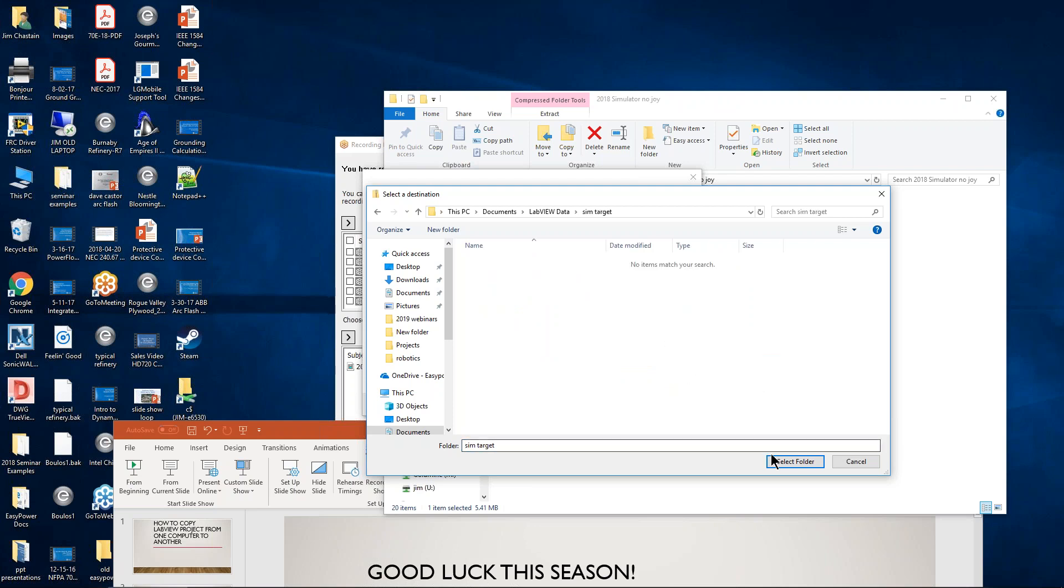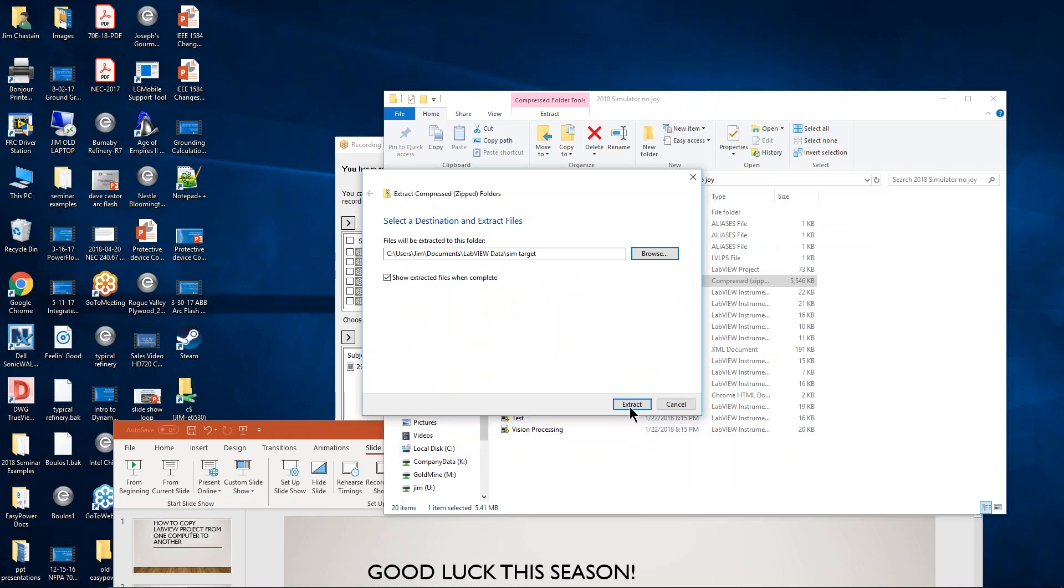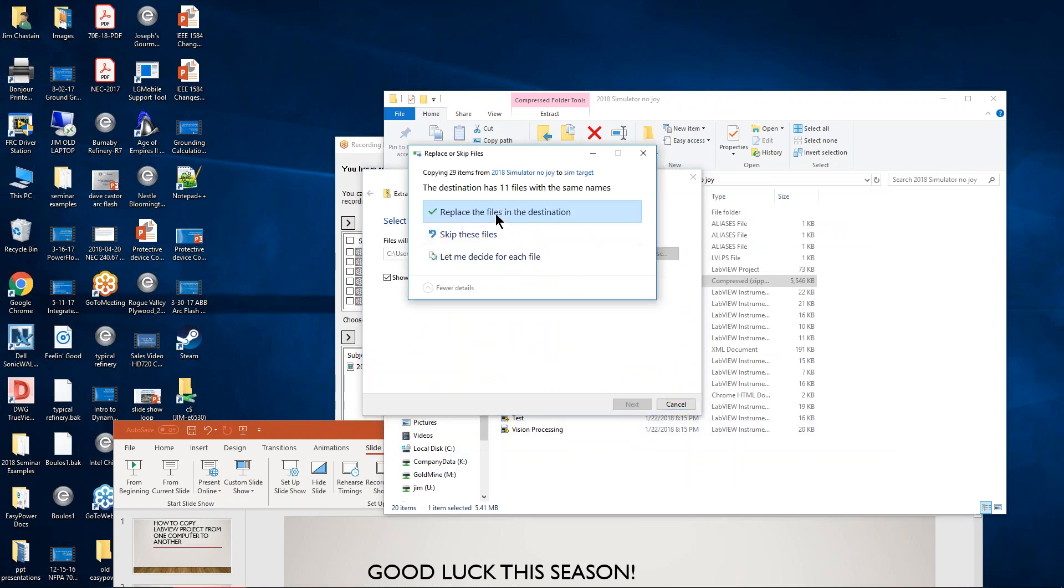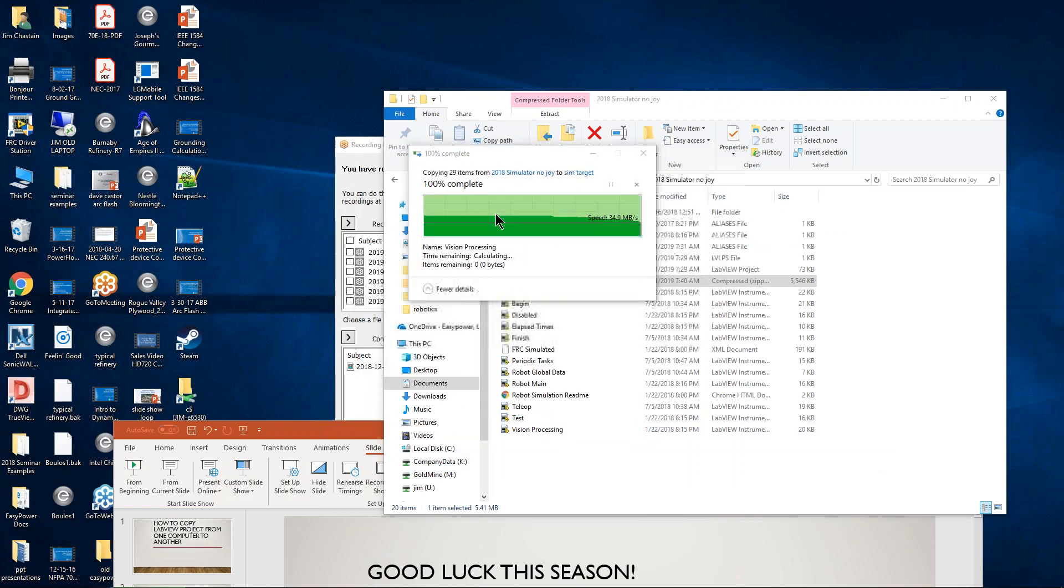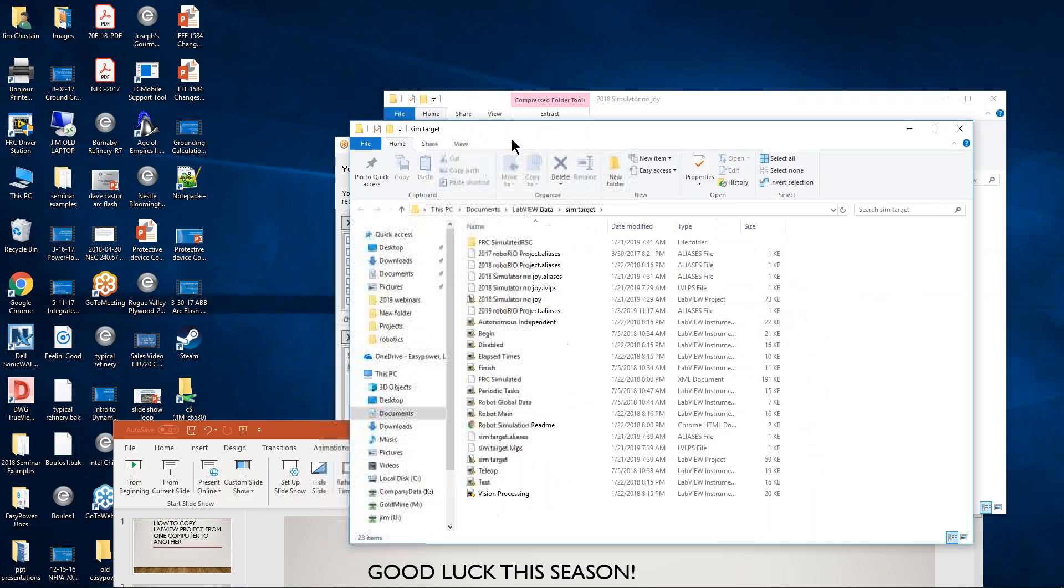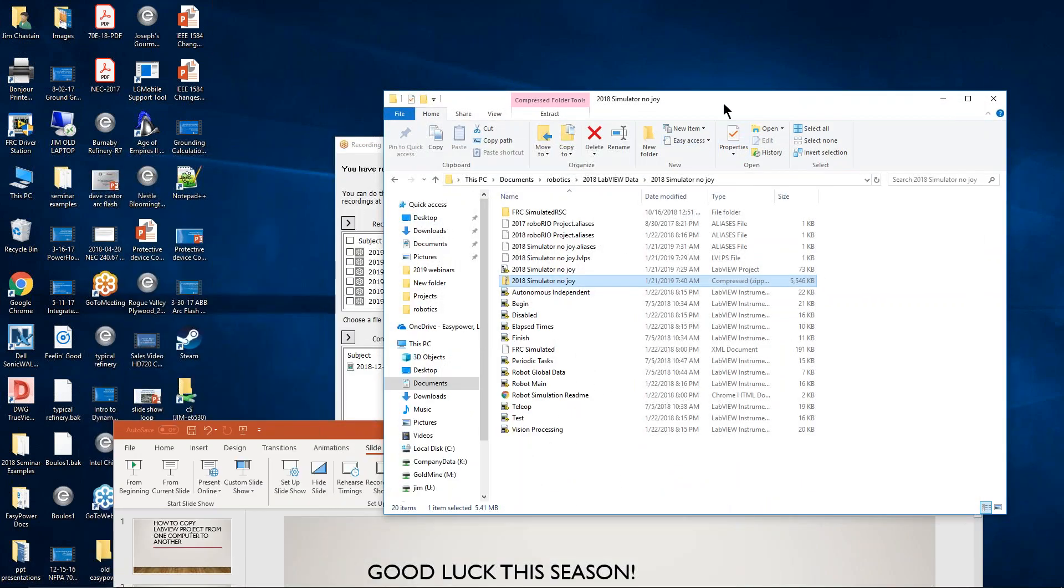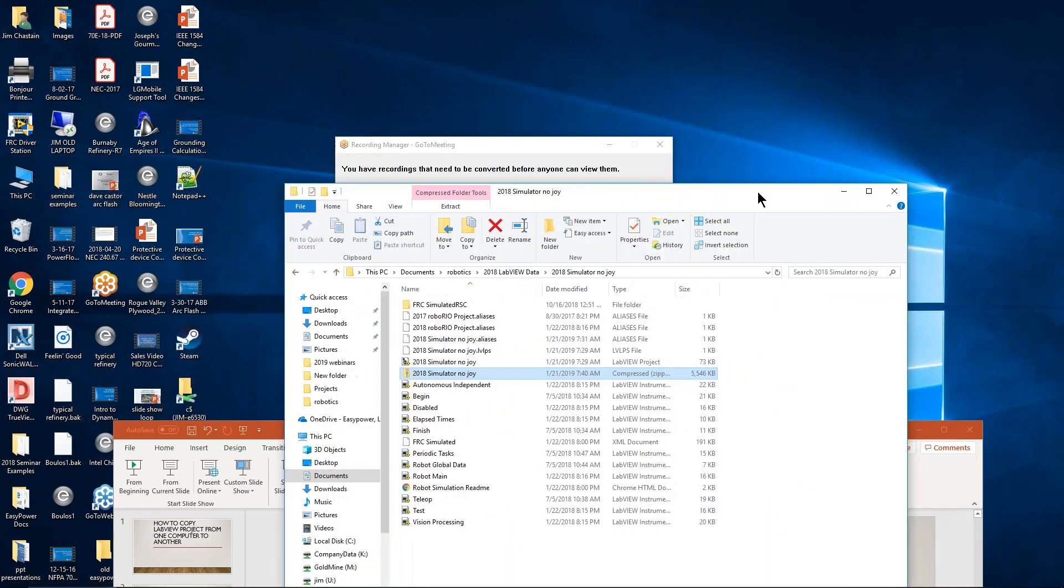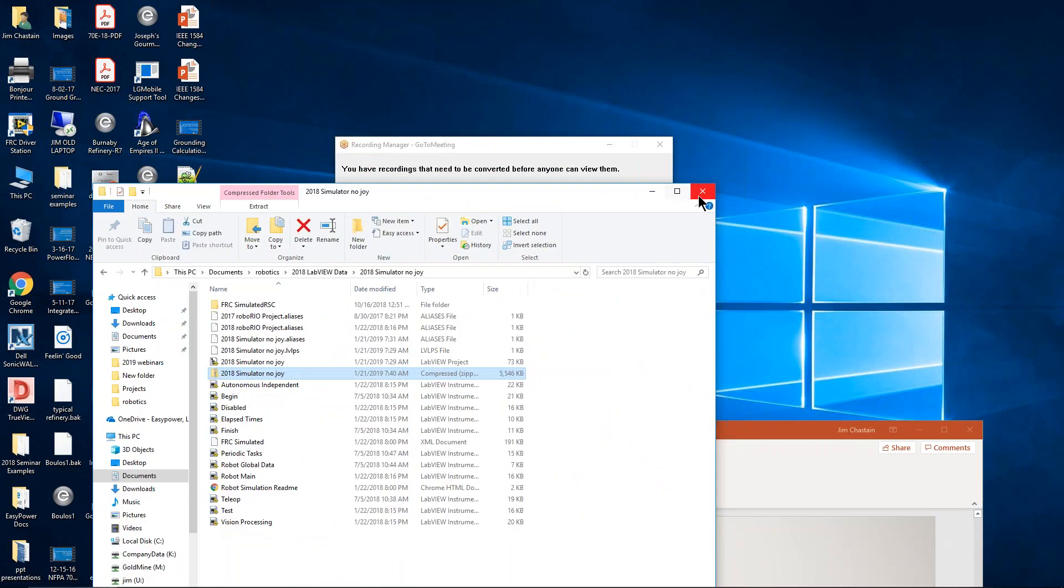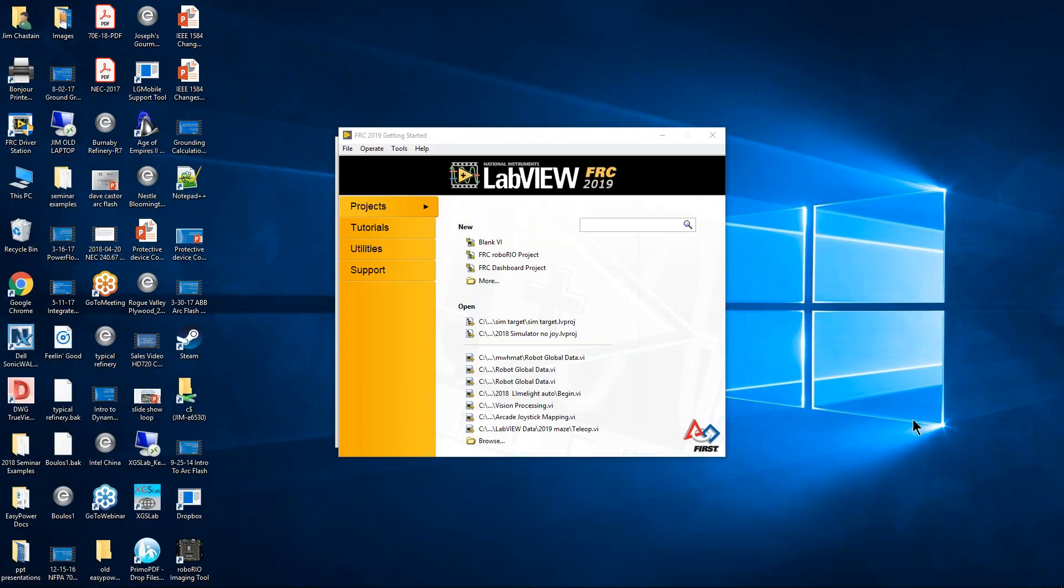If I open that up, select the folder, and then unzip everything, I'm going to tell it to replace any files that are there. So we're going to do that. Now I close this, go back to LabVIEW, and then reopen that target that I created.